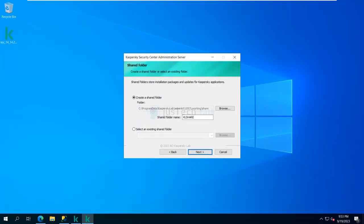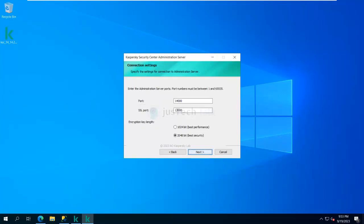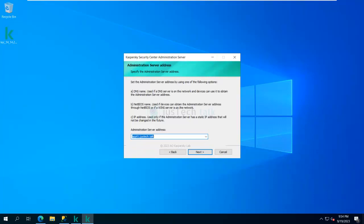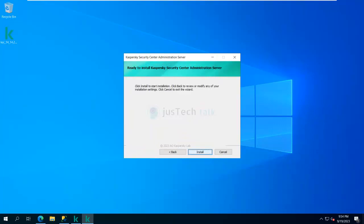Here I can define the shared folder name for Kaspersky installation directories where installers, updates, and everything are located, or I can point to an existing shared folder. I'm going with the default. These are the communication ports, encryption key length, and so on — I'll click Next. This is my application server address; I'm using the fully qualified domain name and clicking Next.